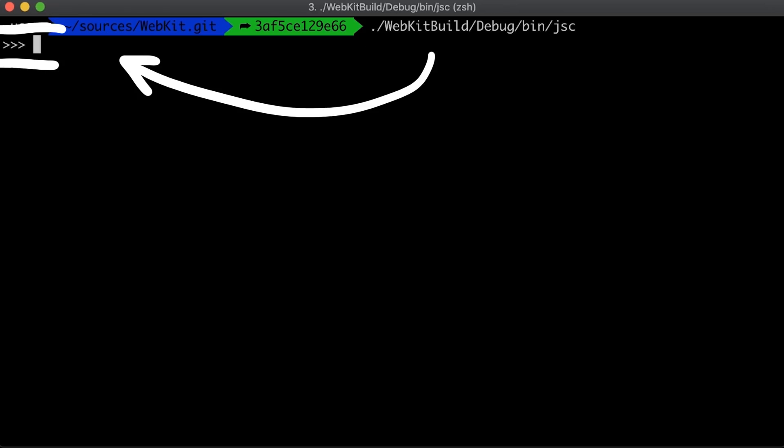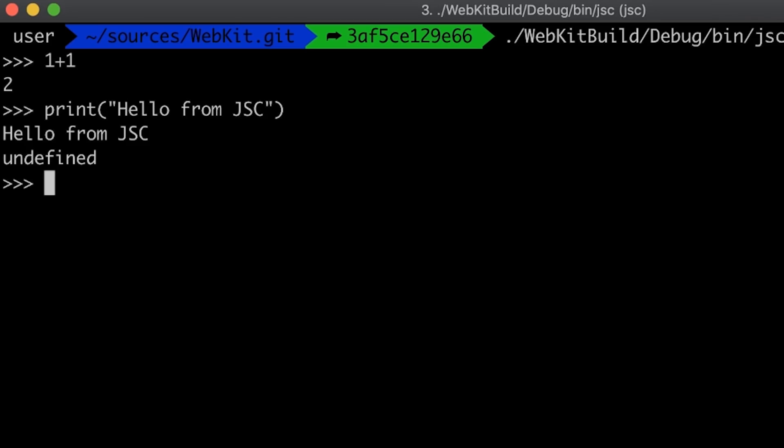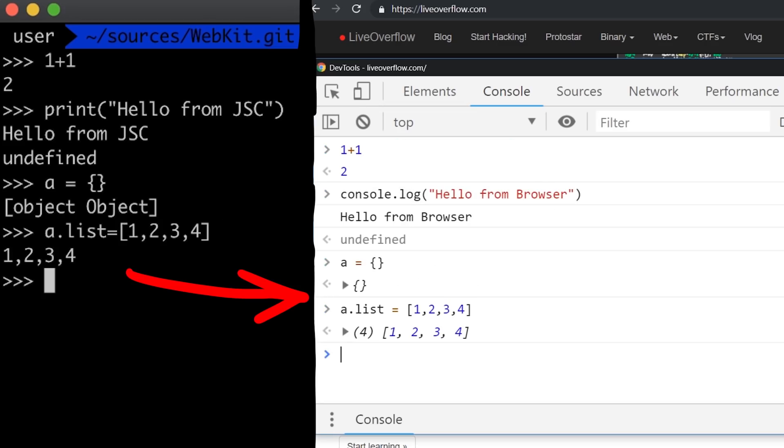Let's execute it. This gives you a simple javascript interpreter prompt, like you may know it from node.js. So 1 plus 1 is 2, or we can also print a string, hello from javascript core. We can also create a regular empty object, assign a property with a list and so forth. It's like your browser or javascript console.